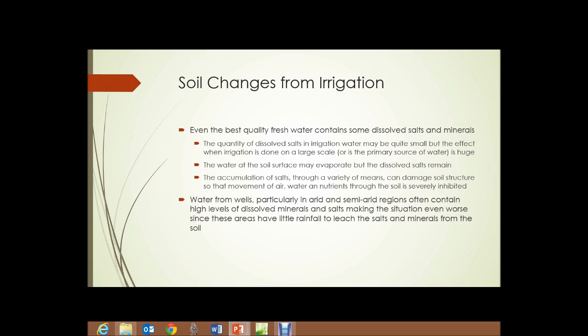Leaching is the process by which rainfall dissolves some of those salts and minerals from the soil and washes them away. Some of it washes through the soil structure and into nearby bodies of water — streams, ponds, and lakes. Some will simply be carried deeper into the soil, below the level of the topsoil, but may still accumulate in a layer there, resulting in a hard, impermeable layer below the topsoil.